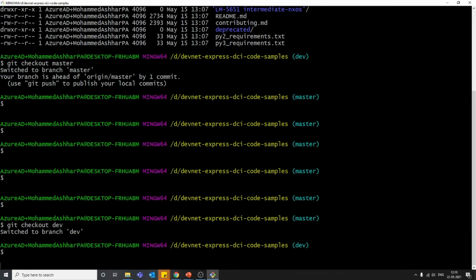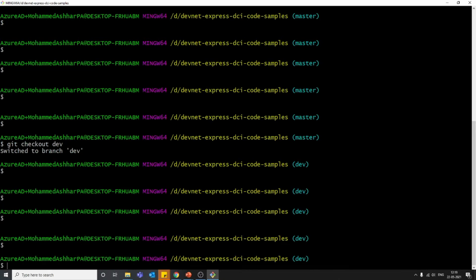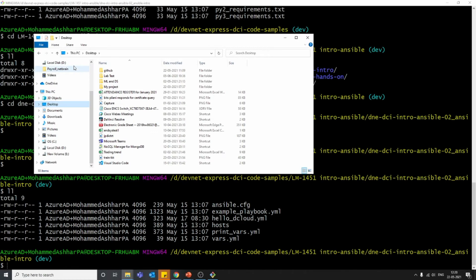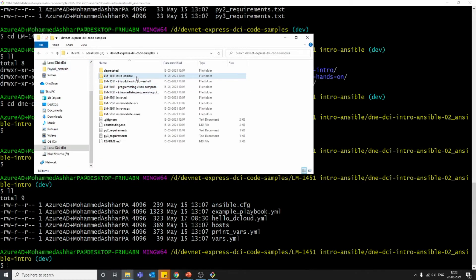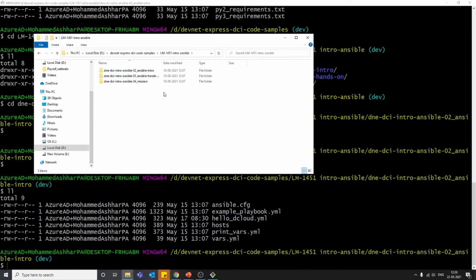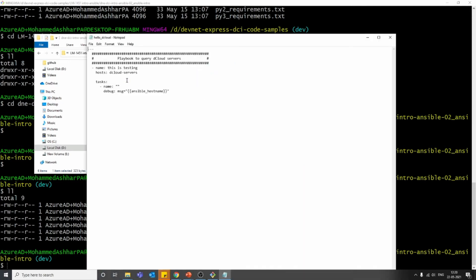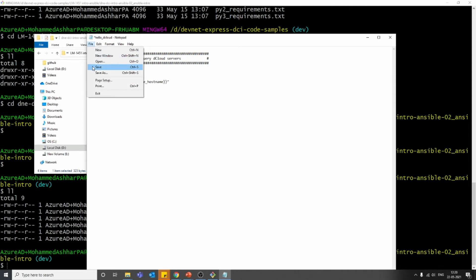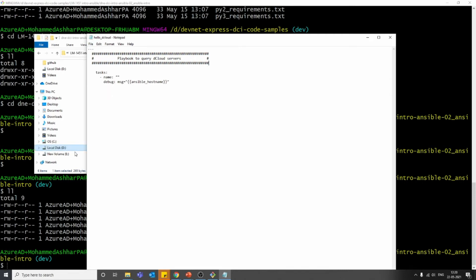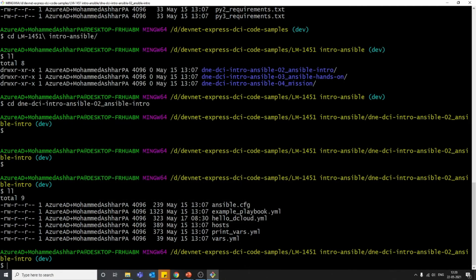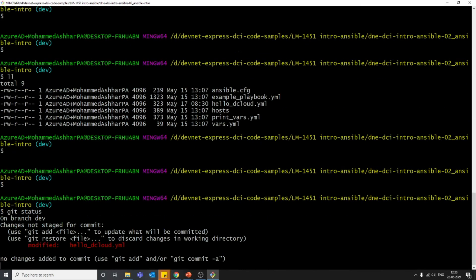Now we are in the dev branch. Let's make some changes to one of the files. I'm going to open the hello cloud file — this is the file we've been making changes to from the beginning. I will delete this part. Okay, I just deleted it and saved. Now the hello cloud file in the dev branch will only have the remaining part. We are not yet done with the git workflow.